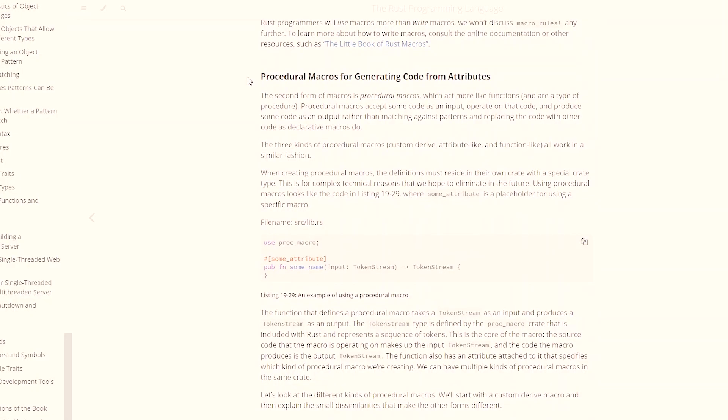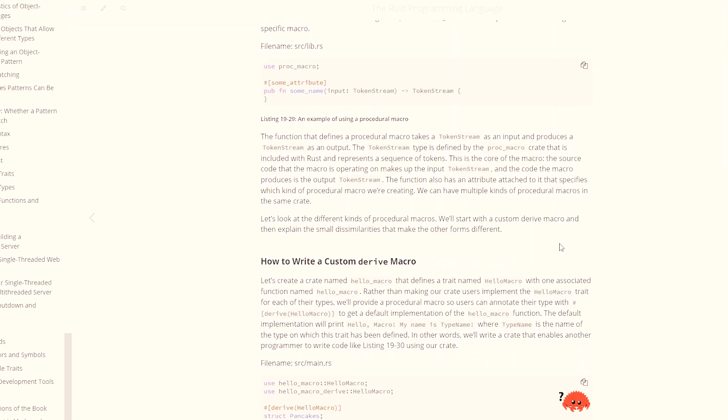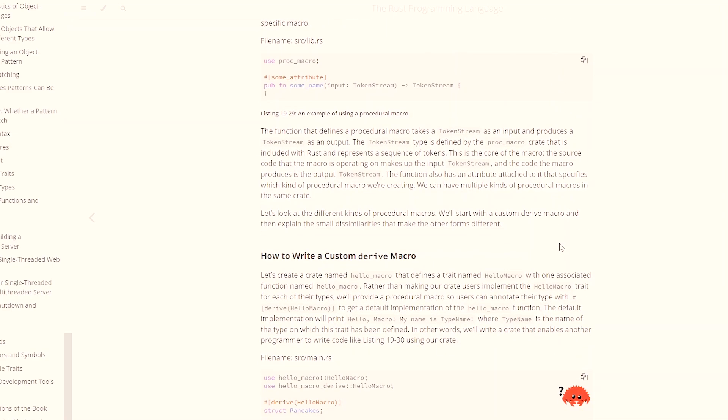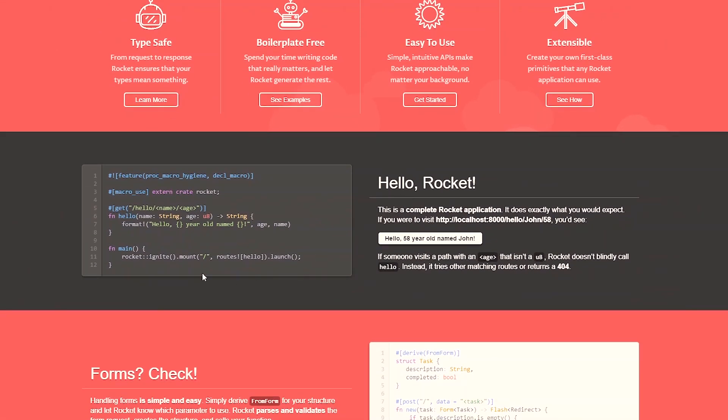On the other hand, procedural macros are completely different, much more powerful and also complex. They can be thought of as compiler plugins that receive the program syntax tree as input, manipulate it, and then return the enriched syntax tree as an output. This makes it possible to create annotations, similarly to Java, that enrich the code at compile time.